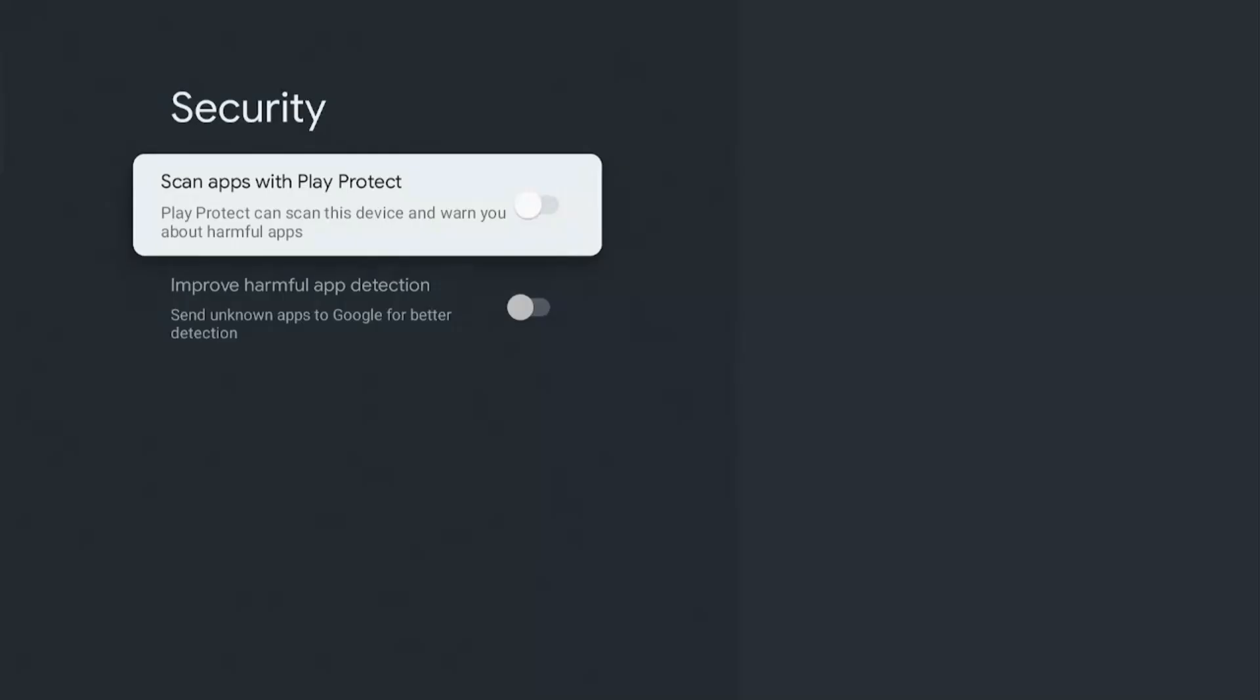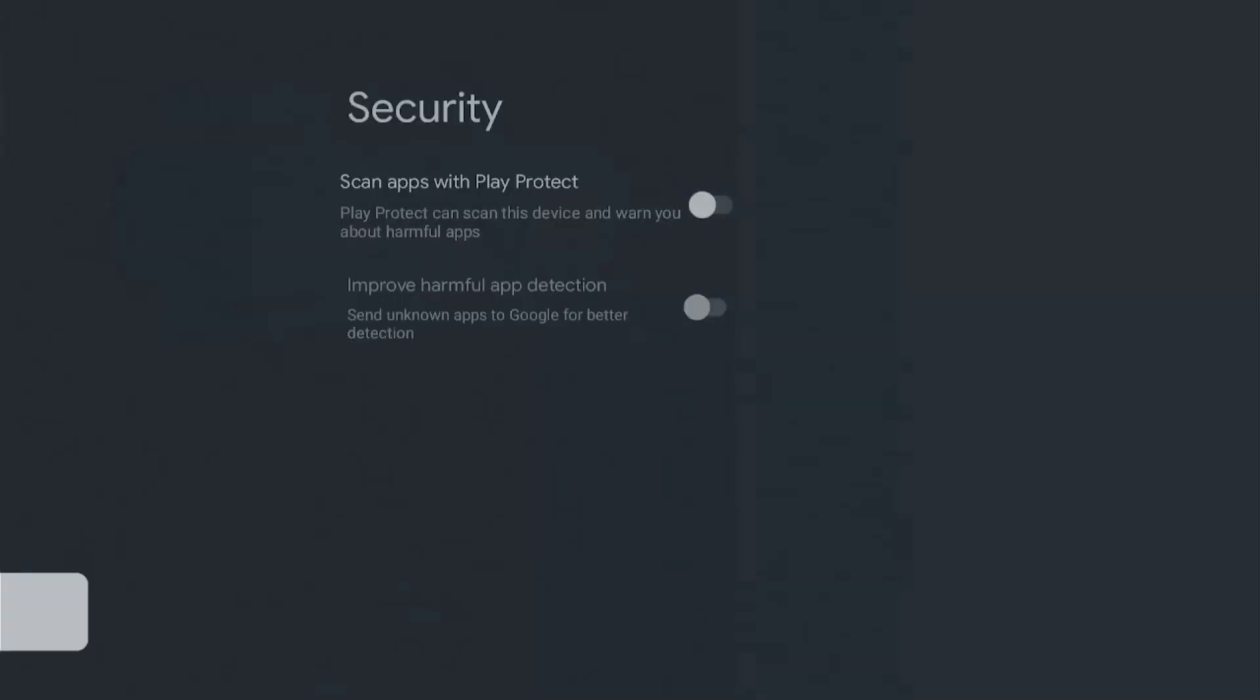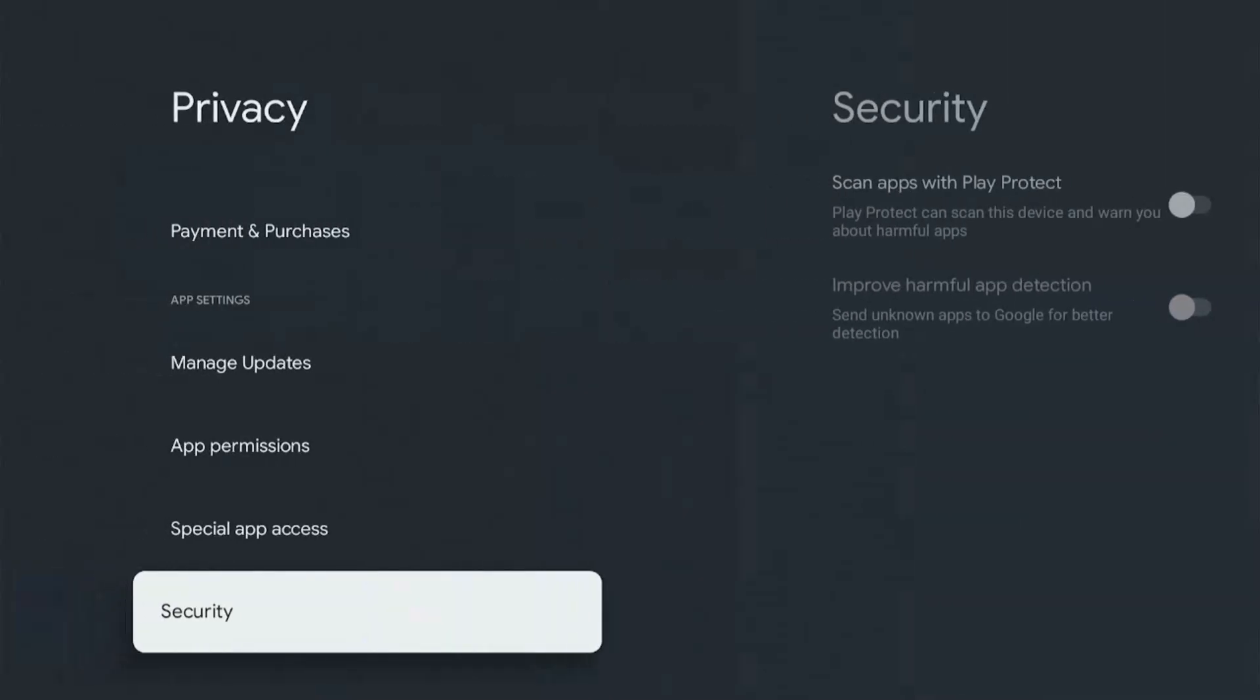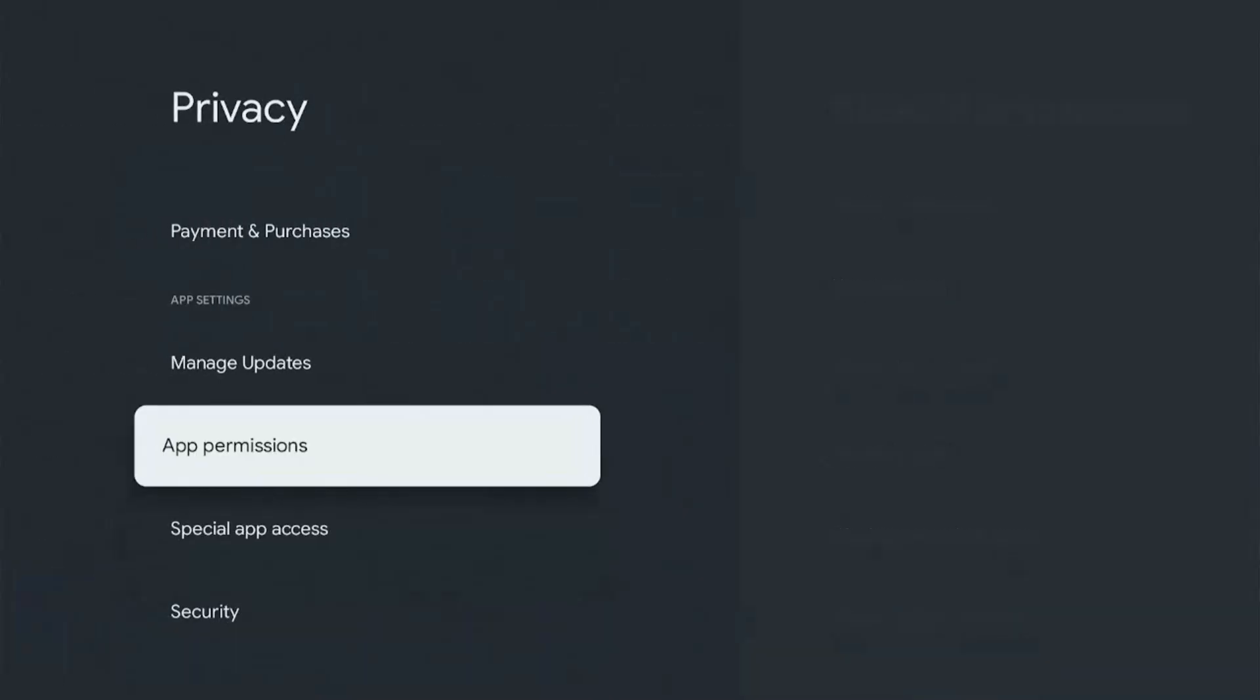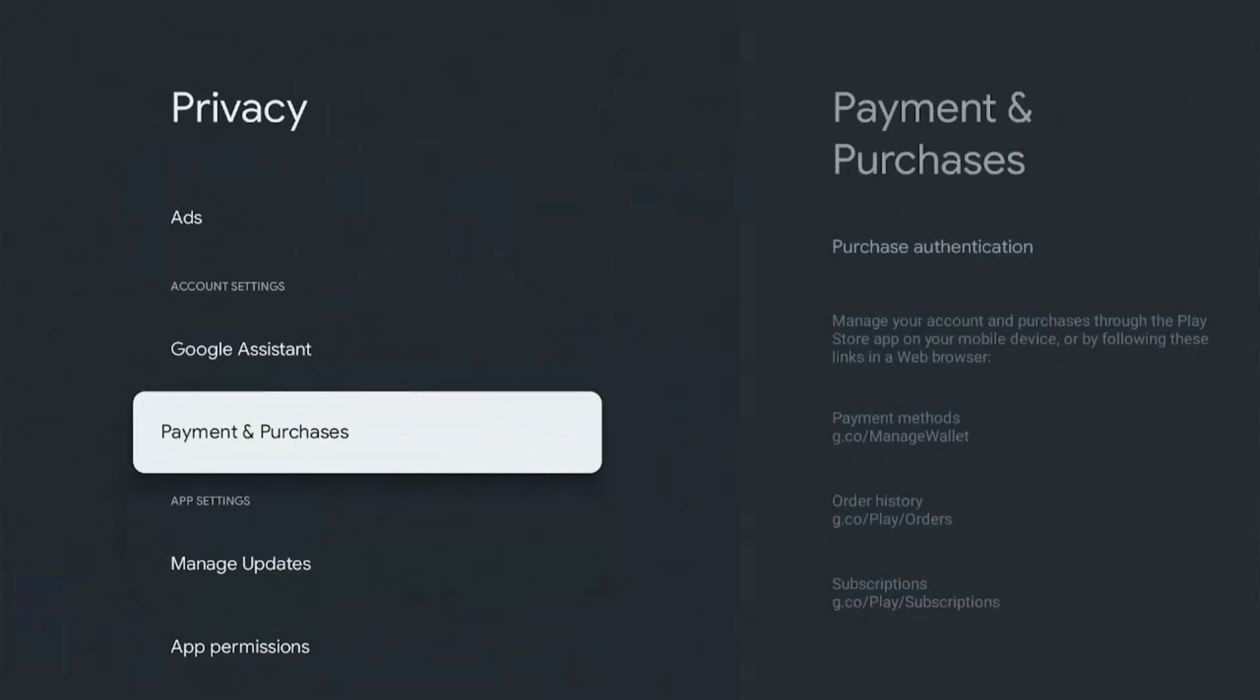There is also something about an ad setting that we need to look at. Press back, and this time we need to go over to the ad settings. This is also under the Privacy tab.